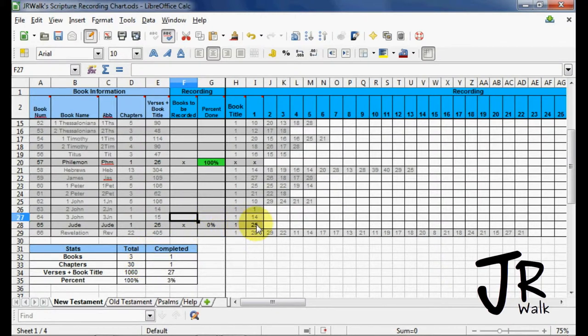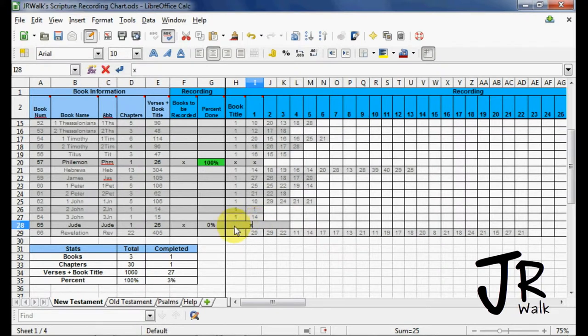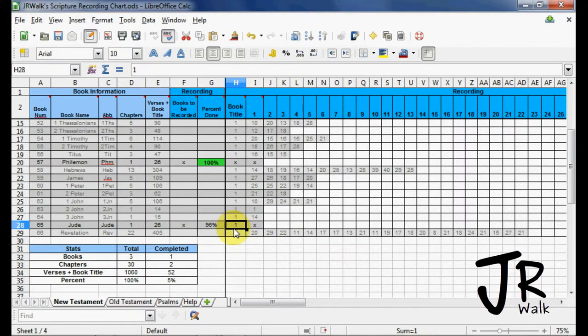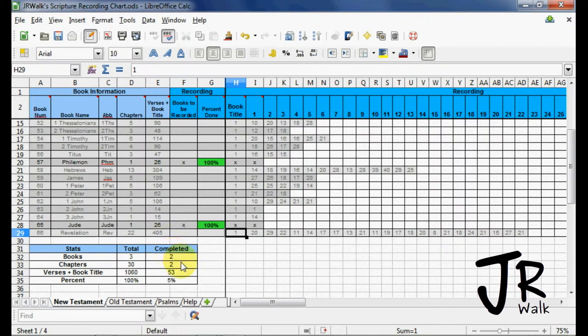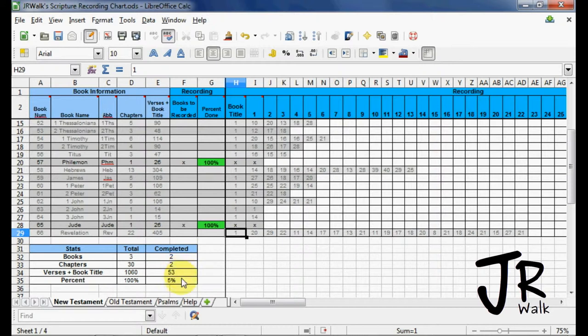So let's go ahead and do the whole book. So 96% is done. When I do the chapter title, 100% is done. And we can see that we have two books completed. We have two chapters, because here's one chapter, here's the other chapter. How many verses are done? And 5% of my whole project is completed.